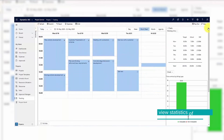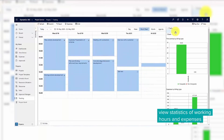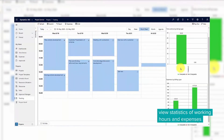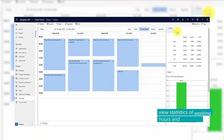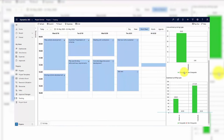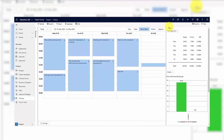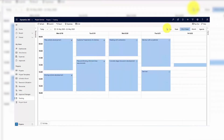In the tab on the right side of the screen, you find charts with statistics about target versus actual efforts and a breakdown of time and expense entries by billing type.